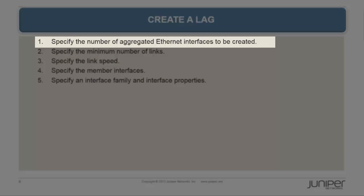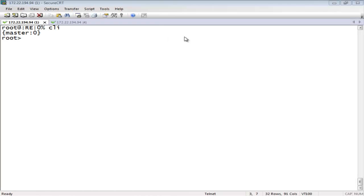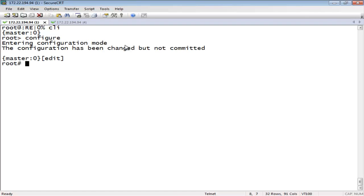In this first step, we will specify the number of aggregated Ethernet interfaces to be created. Use the following command to specify the number of aggregated Ethernet interfaces to be created.